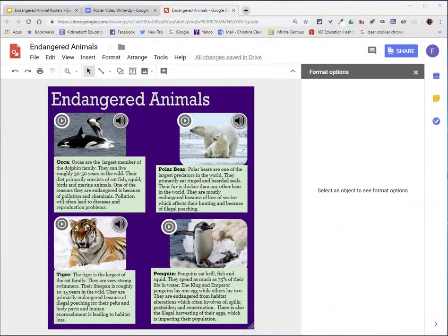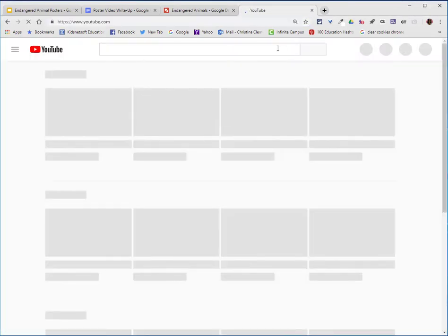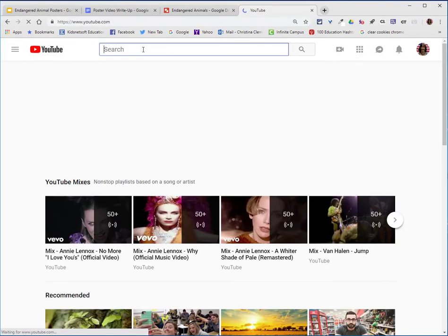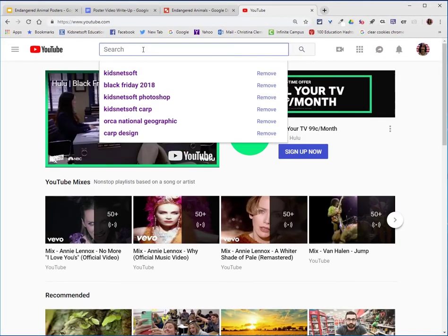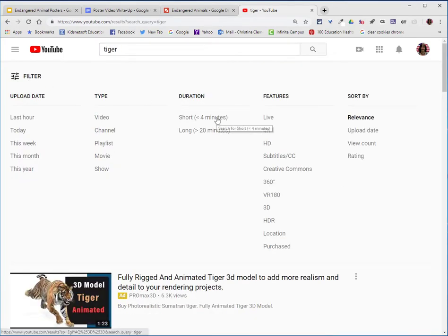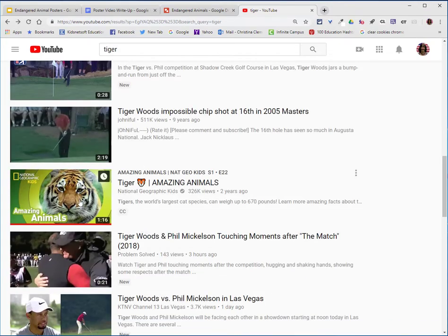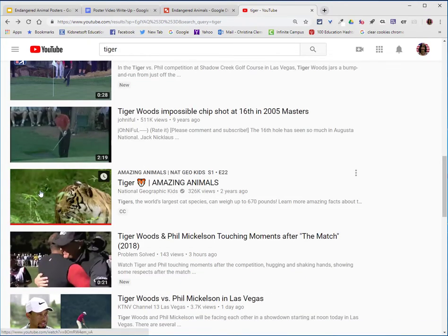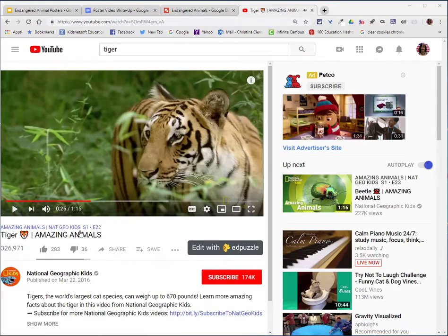Now that my video and sound icons are set up, I can go find video. I'm going to go to YouTube and search for a good video, so I'll type in tiger. I will go to the filter option and specify less than four minutes. I'm going to choose the National Geographic video because they tend to have really good videos.